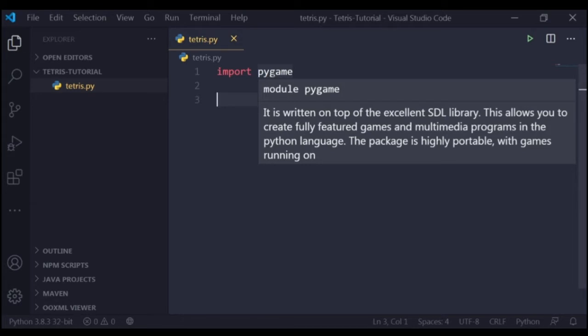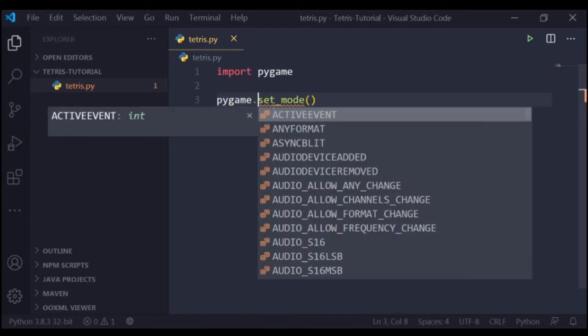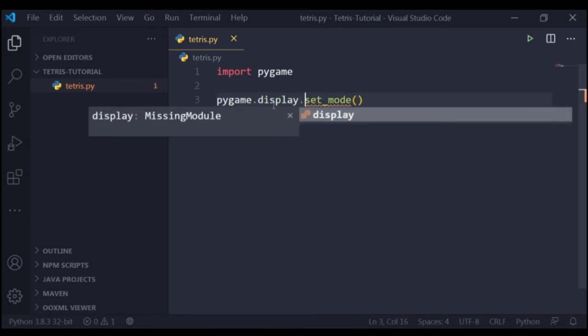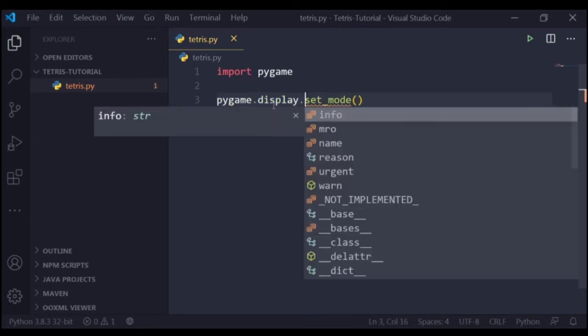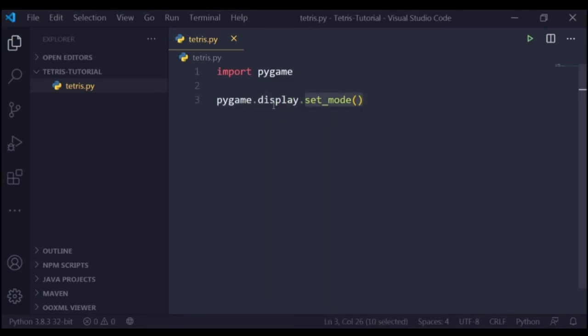Now first of all, we're going to see how we can create a basic window in pygame. For creating a window in pygame, you can use the function set_mode which is inside pygame inside a module called display. So inside pygame there is a sub-module named display, and inside that display module there is a function called set_mode. You can use this function to create your pygame window.